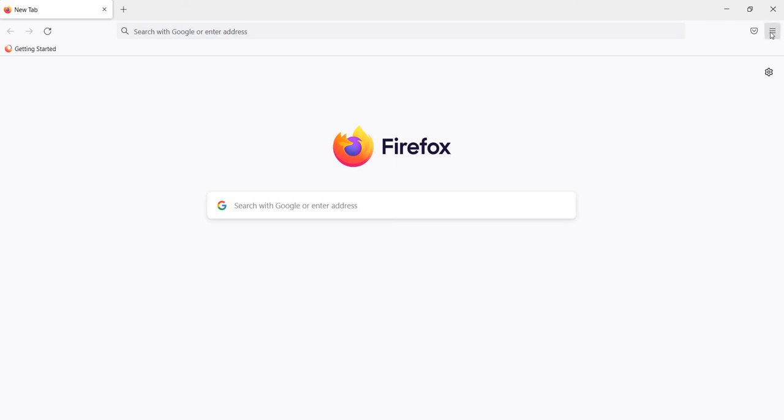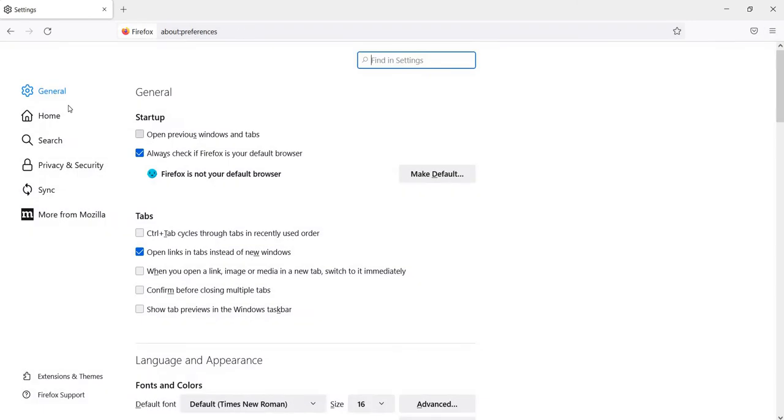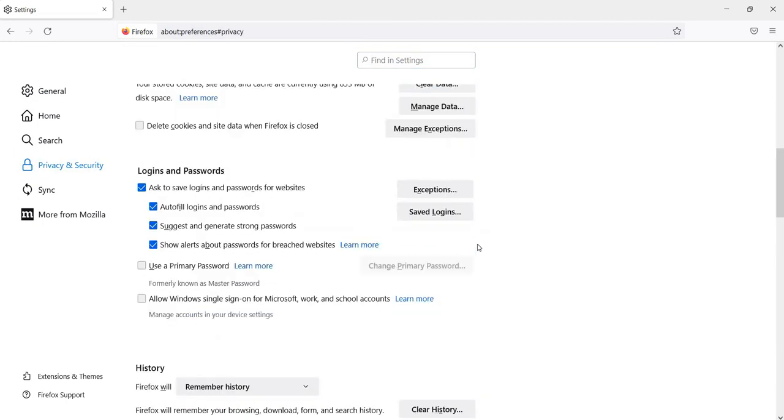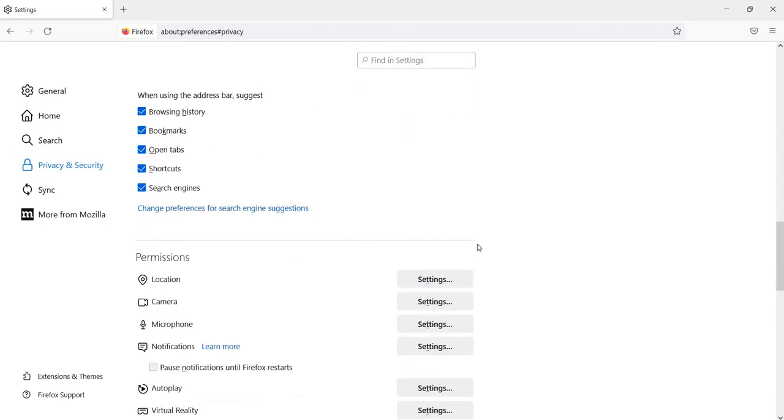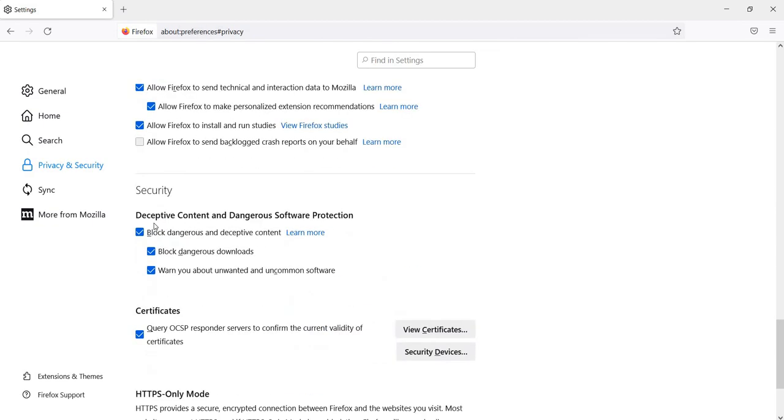On the left panel, click on Privacy and Security. On the Privacy and Security screen, scroll down to the Security section. You will find multiple options here.